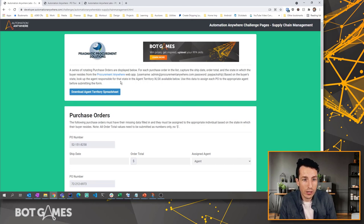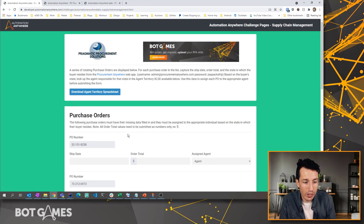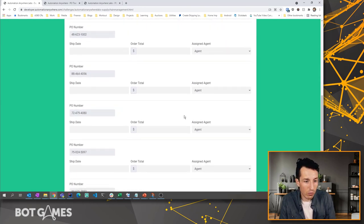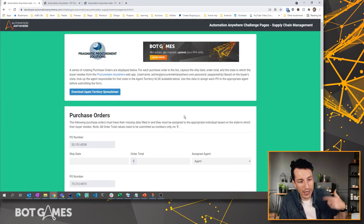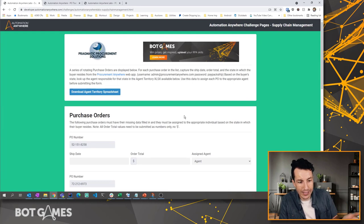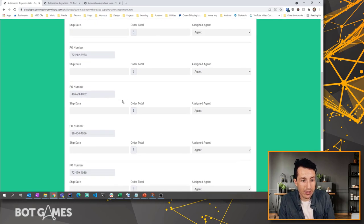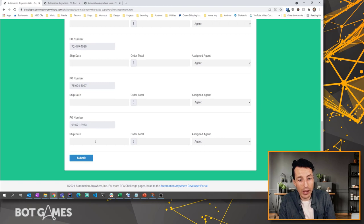But the first thing we're going to want to do is log into this Procurement Anywhere web app. And we can see here that unlike what we had before, where it was like this rotating list of customers that we had to add in, this time we're provided with a list of PO numbers and then we have to fill all this data in for each PO and then hit submit.